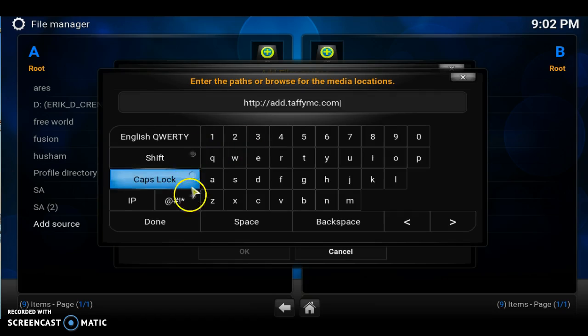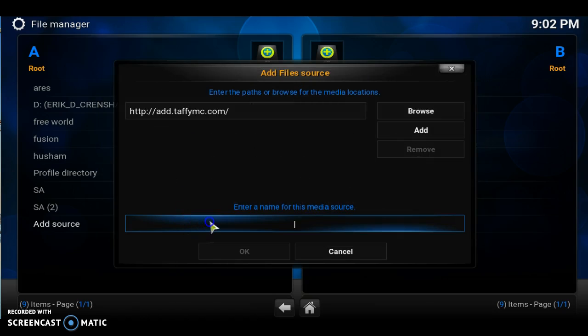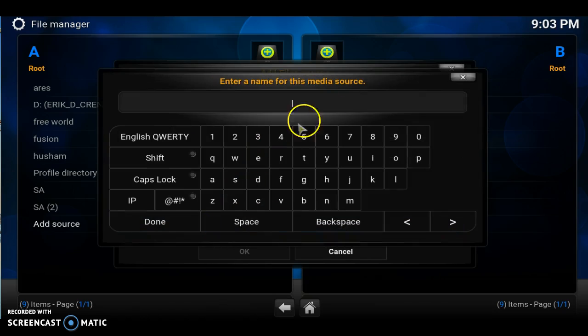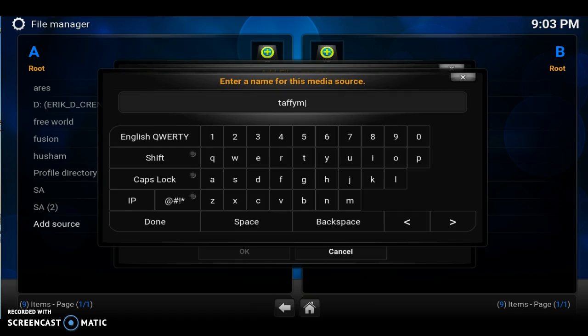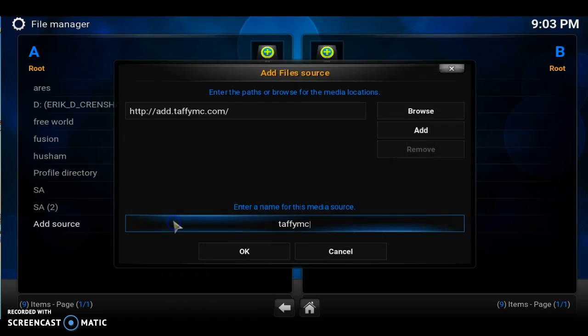I'm going to click done. And right here in the enter the name of the media source, let's enter taffymc. Let's click done. There we go. Let's click that C, hit done.